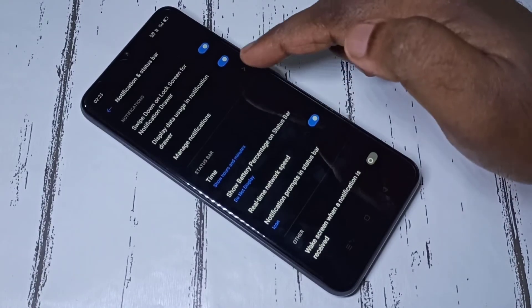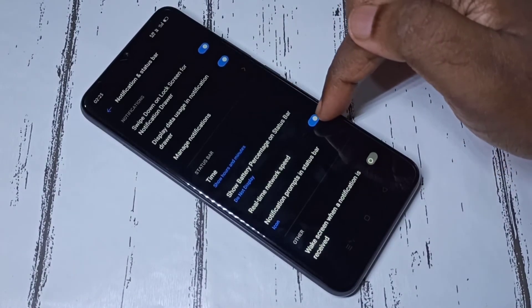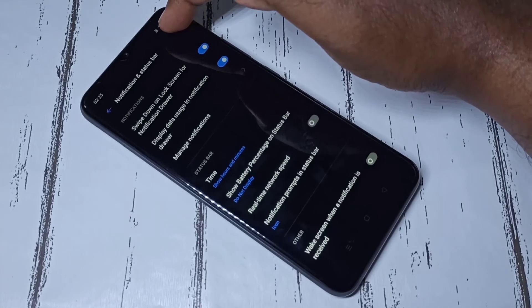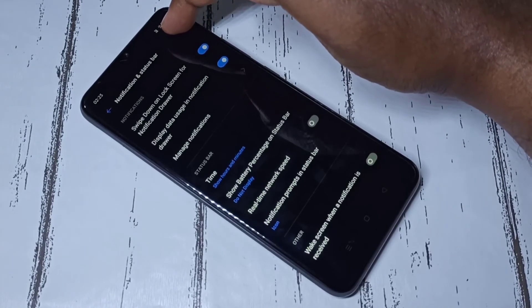If you want to disable that, you can tap here and disable it. See, now network speed is not showing here on status bar.